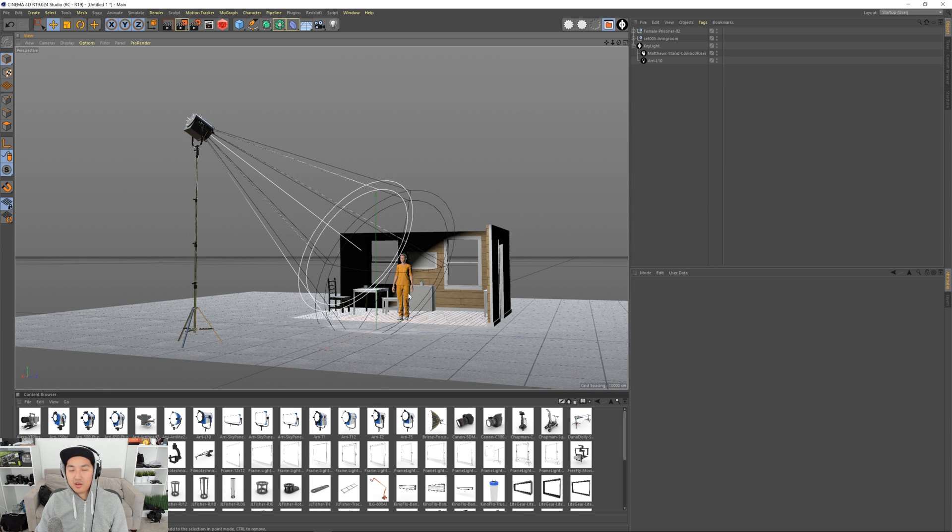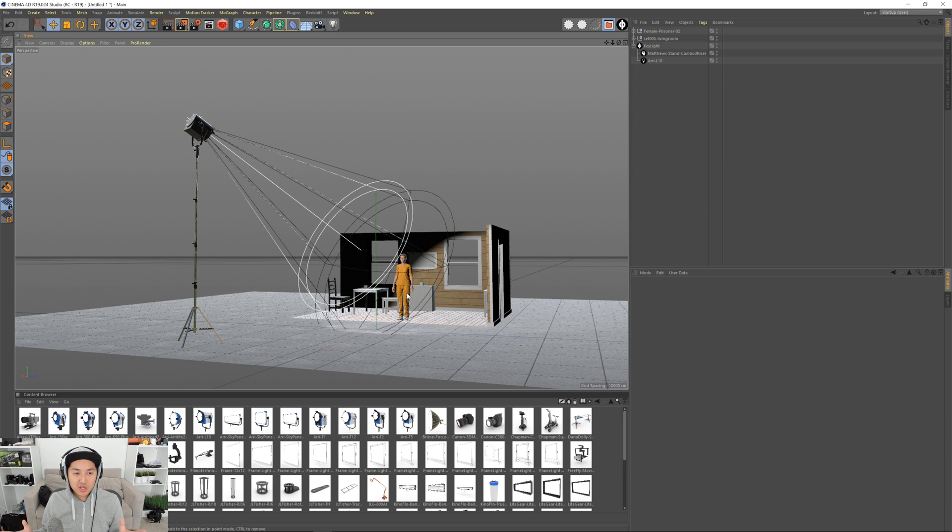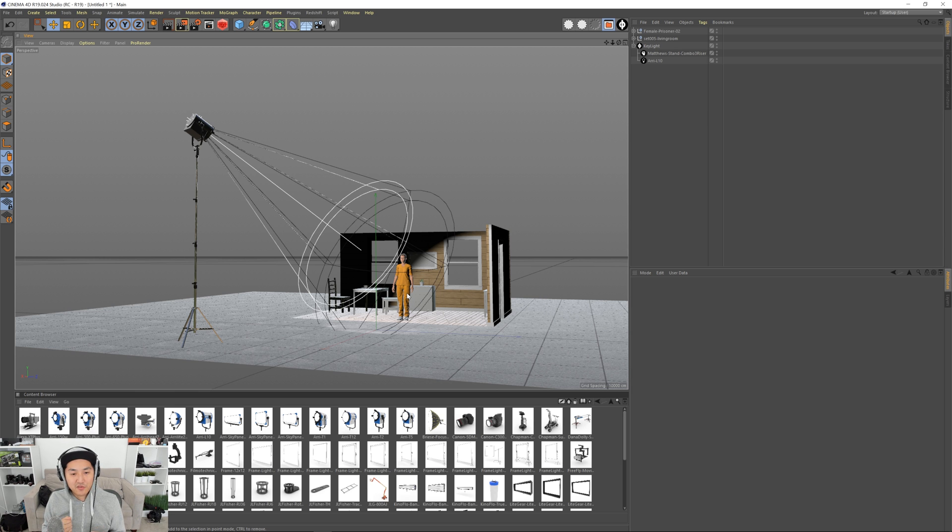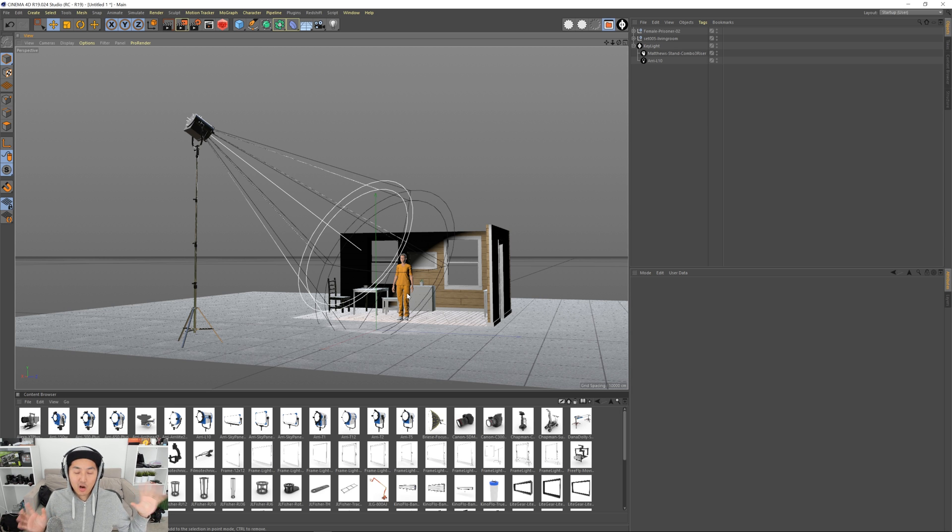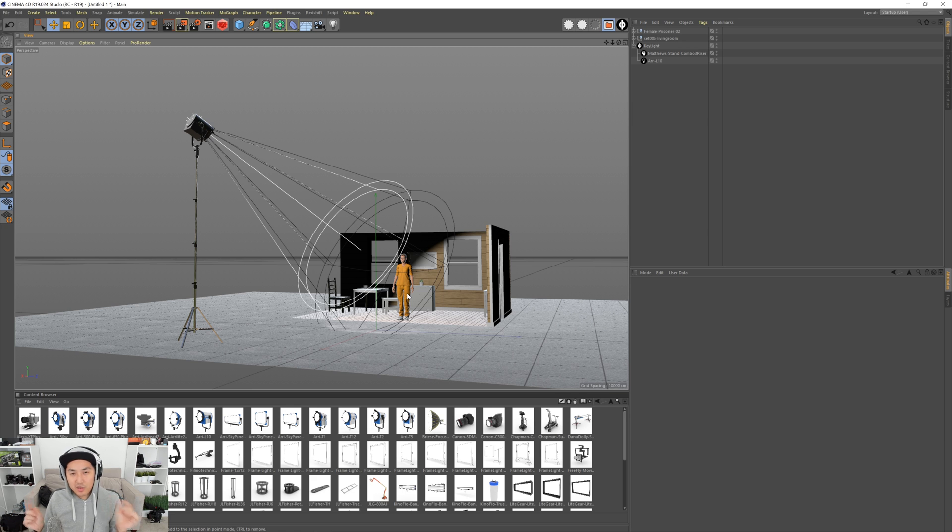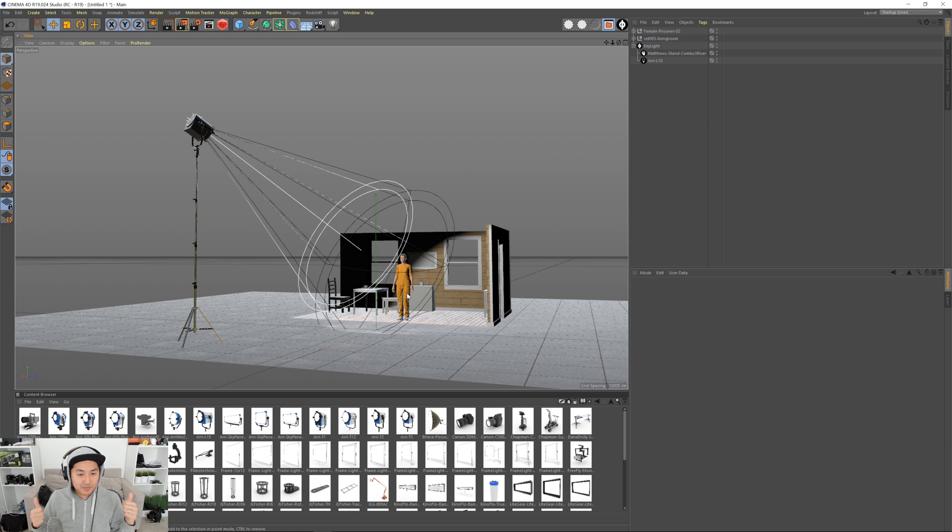What is up? My name is Matt Workman for Cinematography Database and we're continuing our series on getting started with Cinedesigner for new people and for people that are upgraded from R2 to R3. There's a little bit of difference so in the last video we looked at using the spotlight.